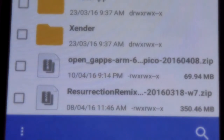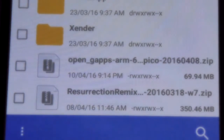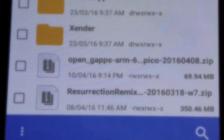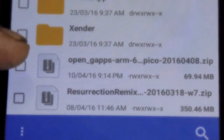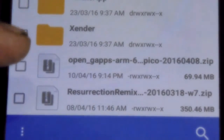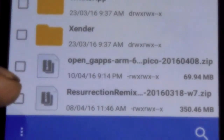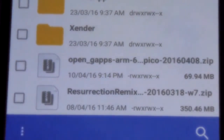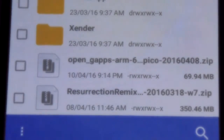How to install a custom ROM. In this video I am going to tell you how you can install a custom ROM, especially CM13. We have an LG L90 and we need two files: the top one is the GApps file, or Google Apps, and the bottom one is Resurrection Remix which is based on CM13. We are going to need these two files.